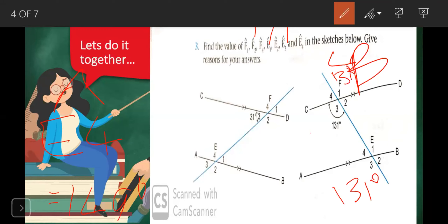There must be four pairs of corresponding angles. F1 is our exterior and E1 is our interior, and corresponding angles are equal, so E1 also equals 131 degrees. So we have values for four angles. Our remaining values are F4, F2, E4, and E2.